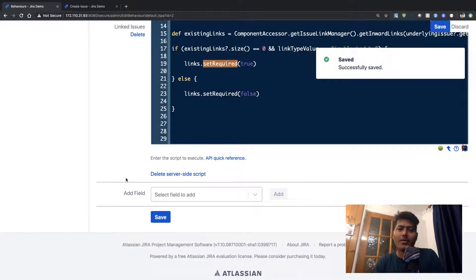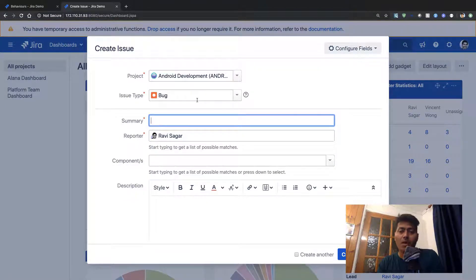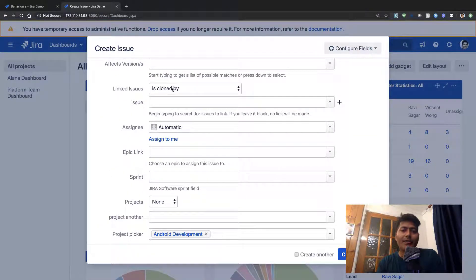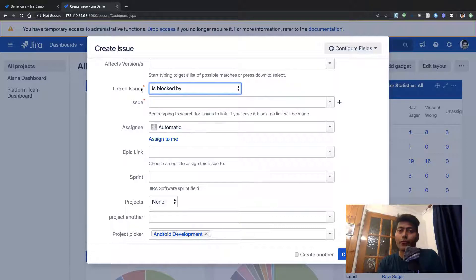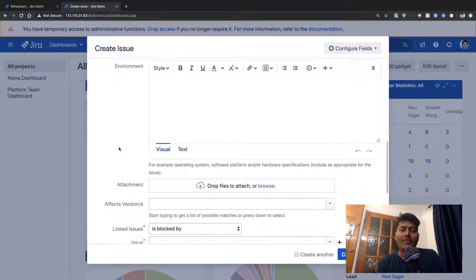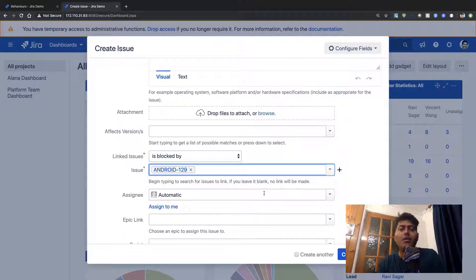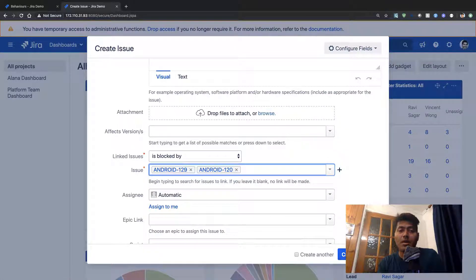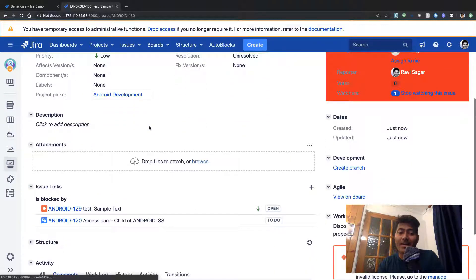Let's save this and quickly test whether the code is working. I'll close the existing screen and try to create a new issue — adding a bug. We have the field called 'Linked Issue', which is not mandatory right now. But if we select 'is blocked by', these two fields are now required. If I add a summary and try to create the issue, I'm prompted to select a link. I'll select two issues and click Create.